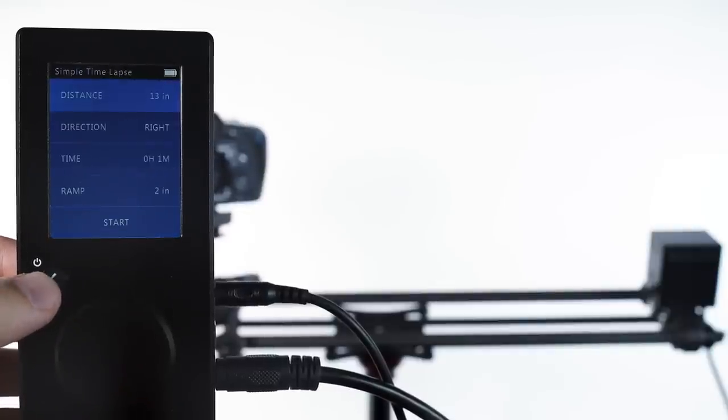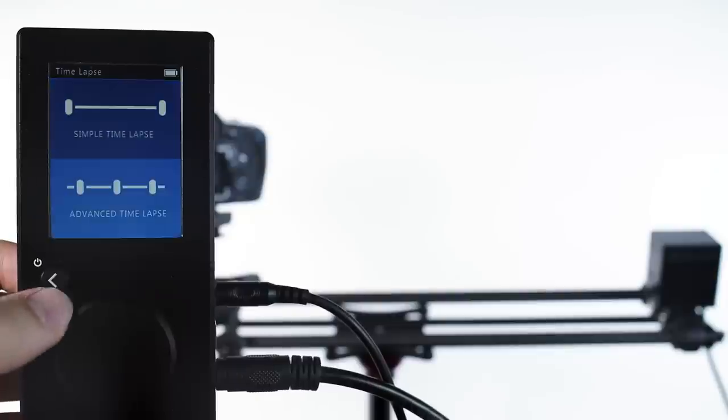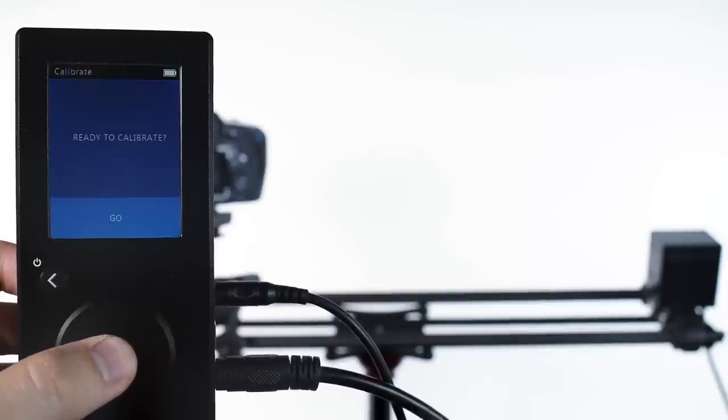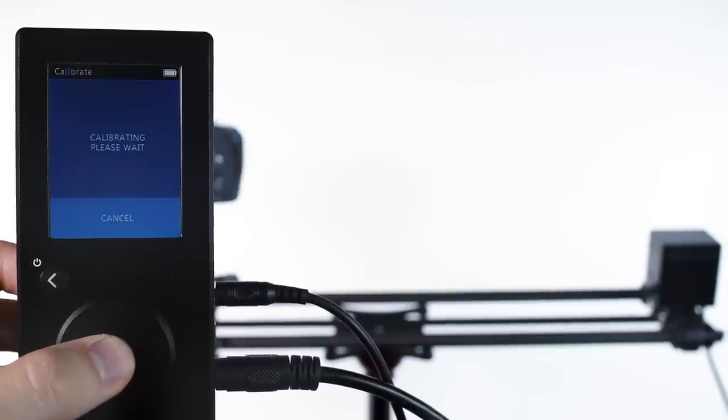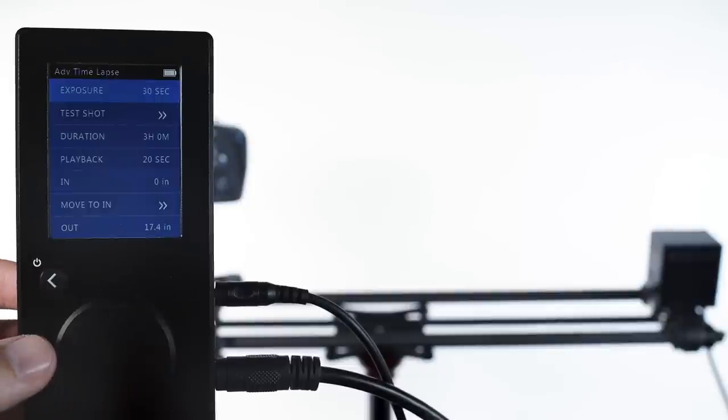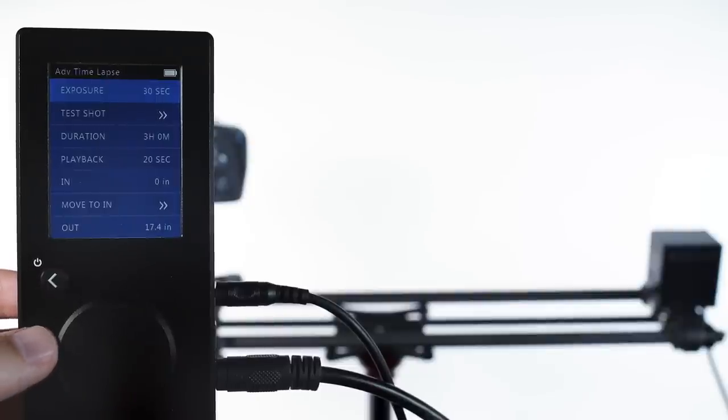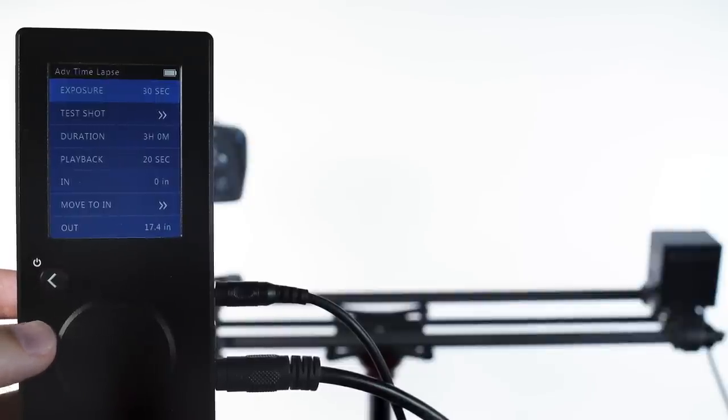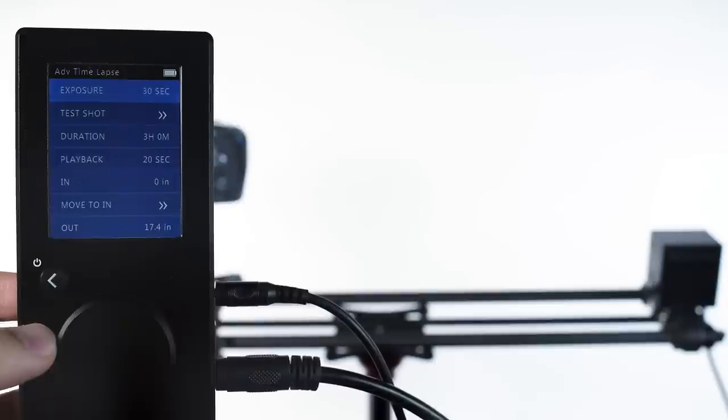Advanced time-lapse uses the Rhino Motion controller to trigger the shutter of the camera. This adds a little bit of complexity, but it keeps everything in one place, so we can program our move and our images all from the Rhino Motion controller.